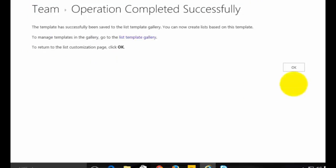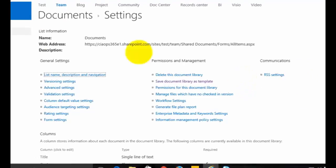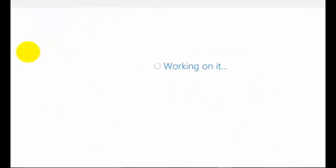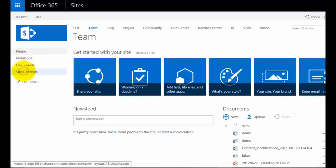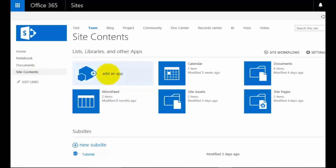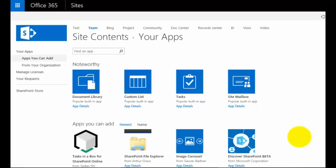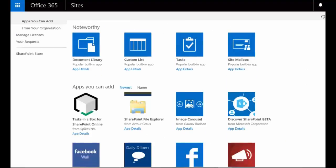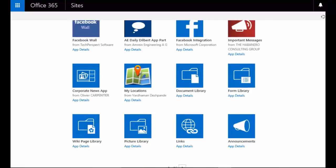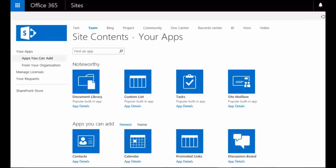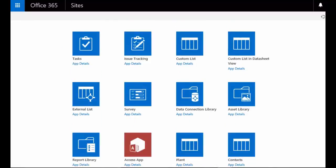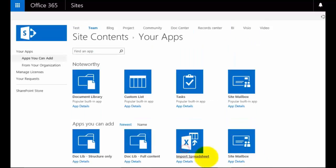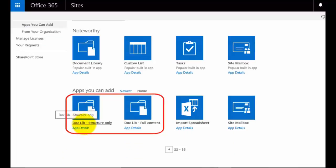So how do we use this? We need to create a new list based on one of these templates. The way we do that is the same way we always do it — go into Site Contents, click Add an App, and in our list of all available applications we should be able to find the ones we just created. Scrolling through, on the last page we can see 'doc lib structure only' and 'doc lib full content'.